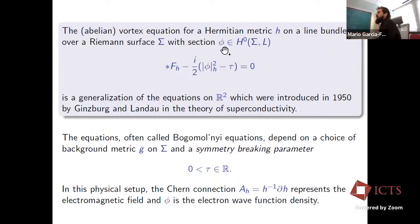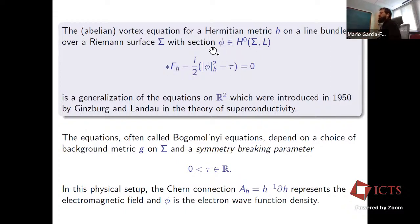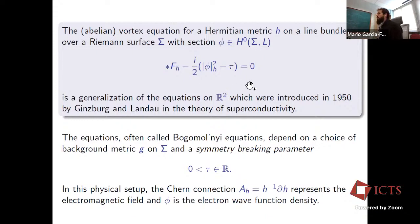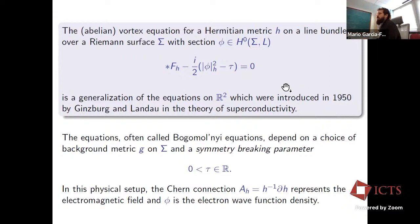L is the line bundle, and I fix phi which is a holomorphic global section of L. The vortex equations are given in terms of the curvature of the Hermitian metric — specifically the curvature of the Chern connection associated to h — and the norm squared of the section. There is a parameter tau, typically called the symmetry breaking parameter. These equations are a generalization of equations on R² introduced by Ginzburg and Landau in the 1950s in the theory of superconductivity.